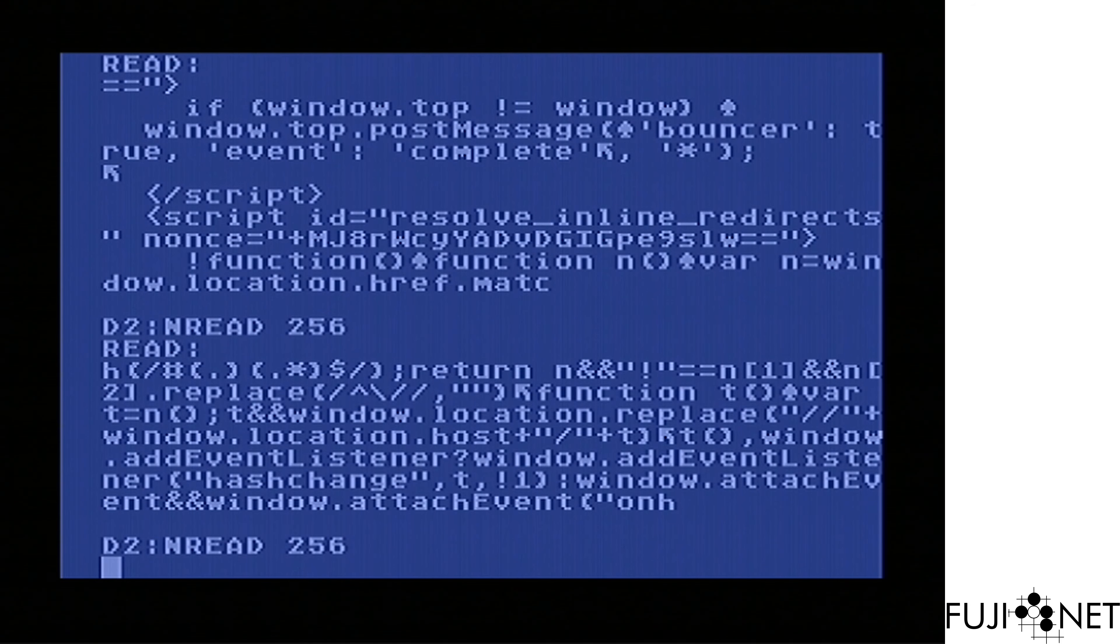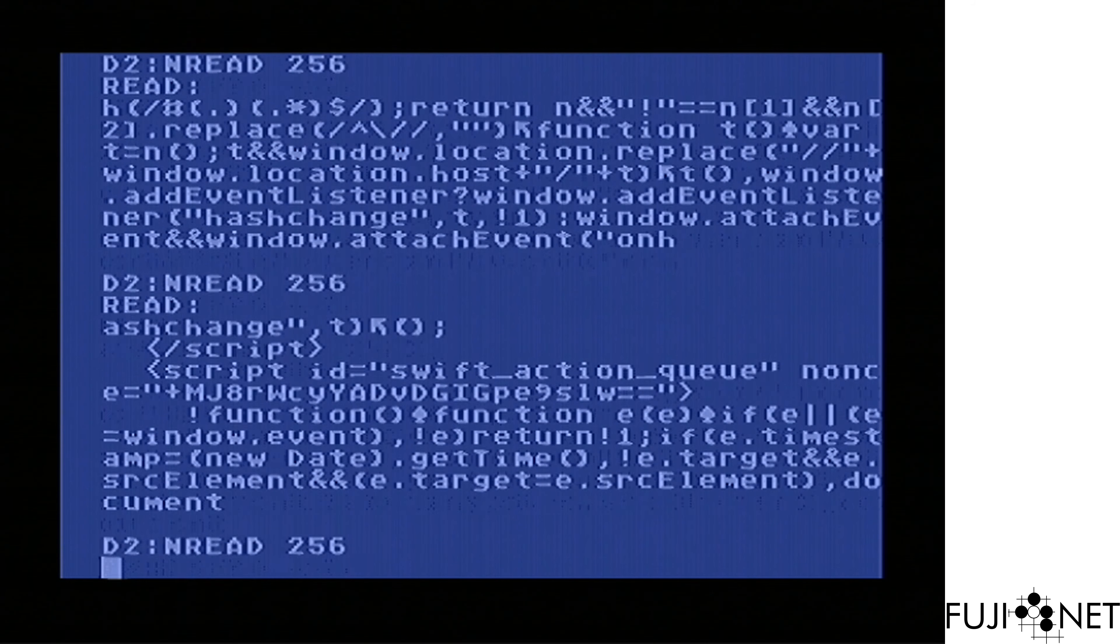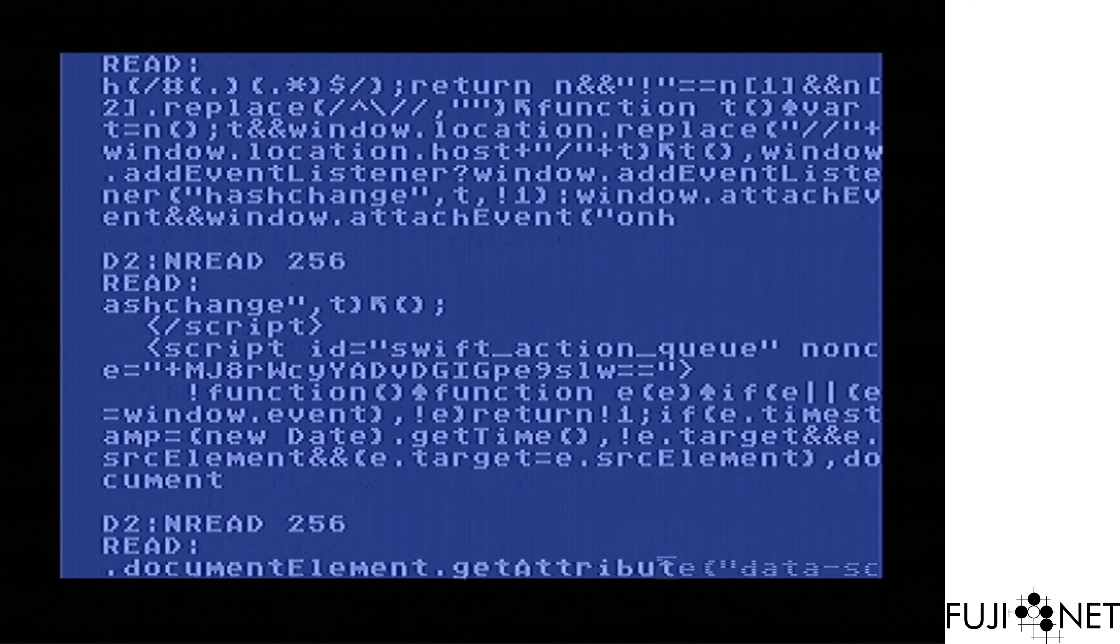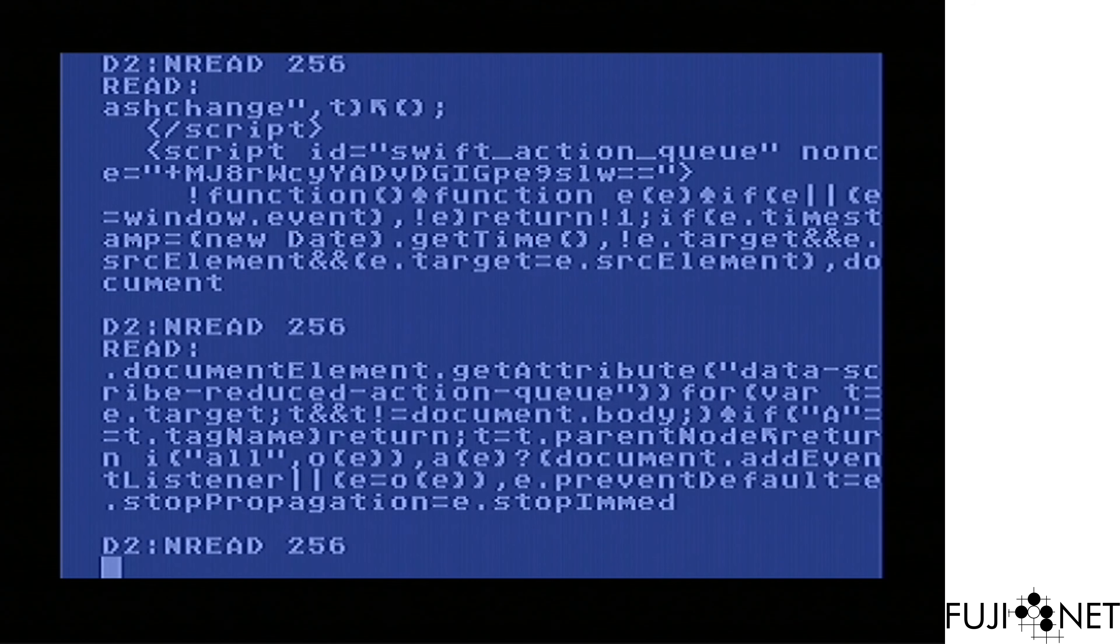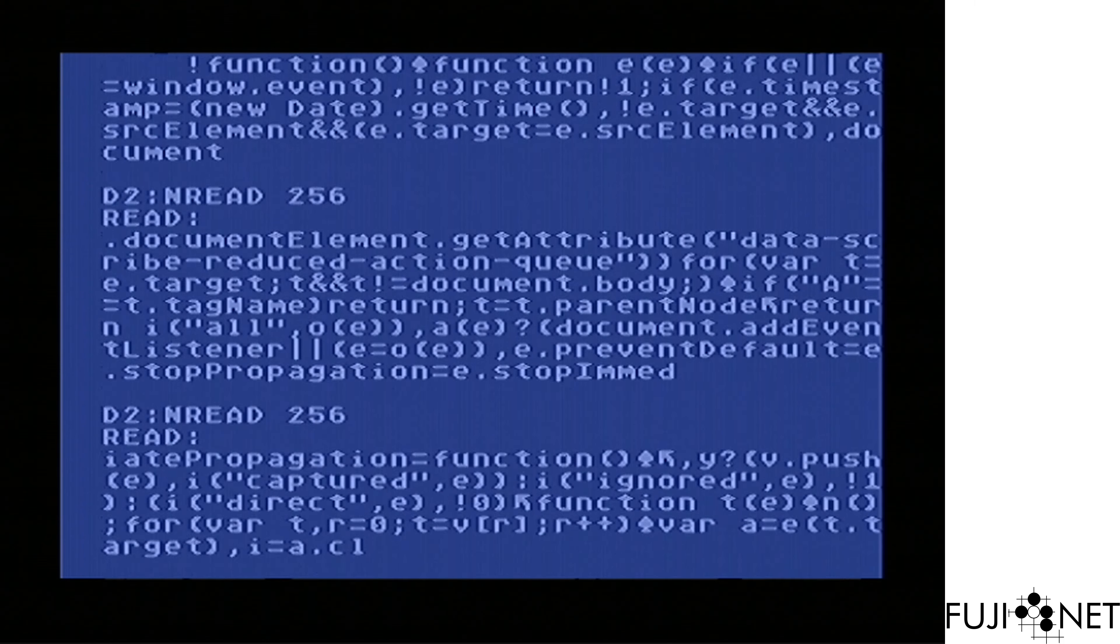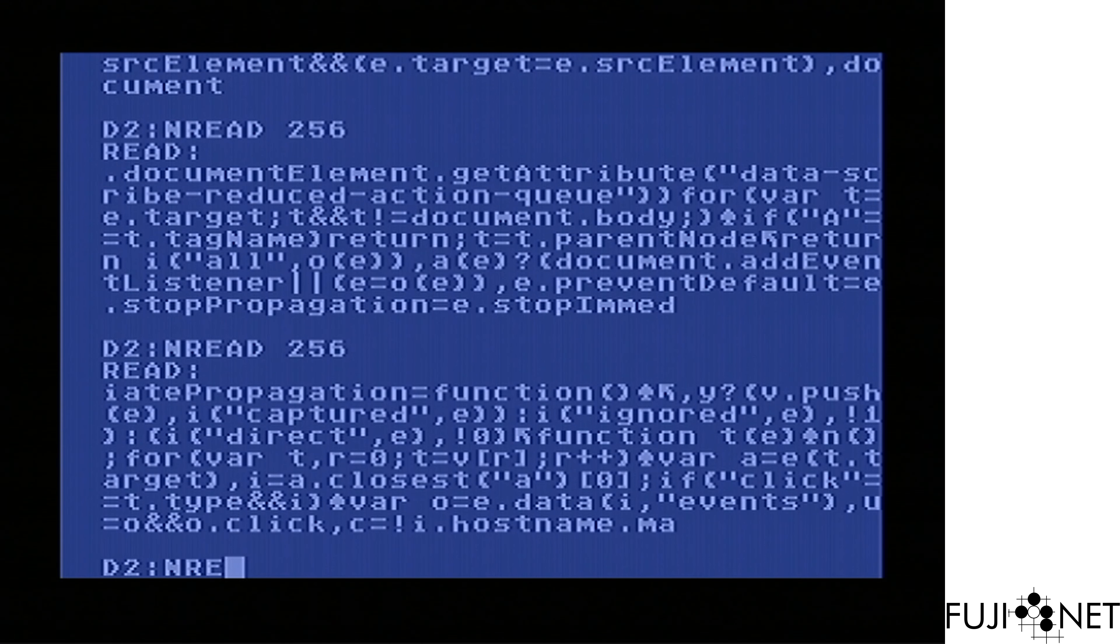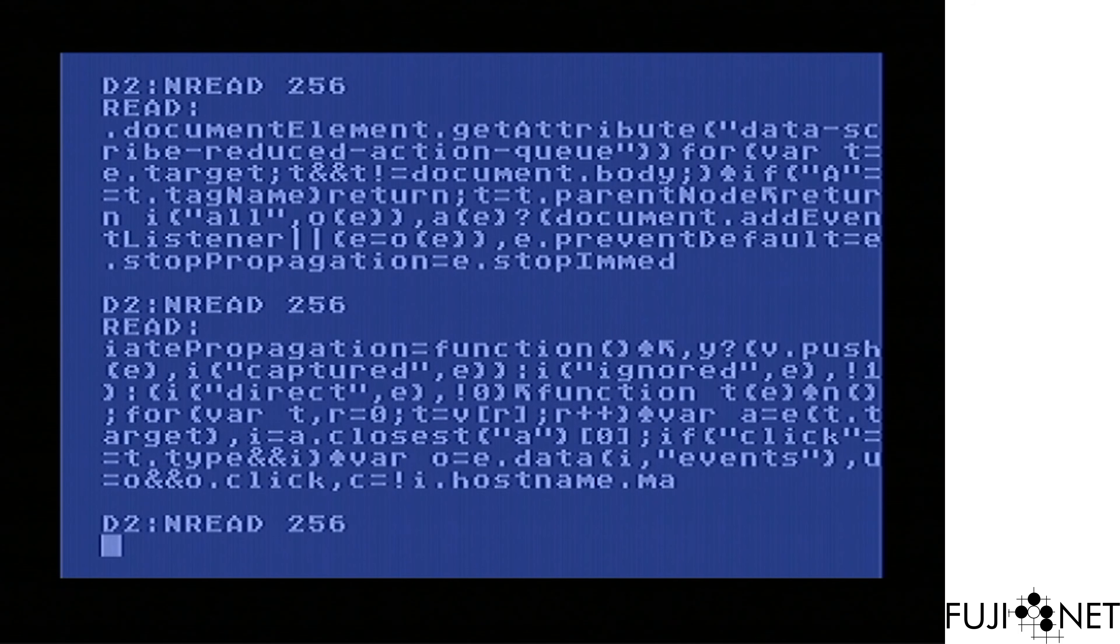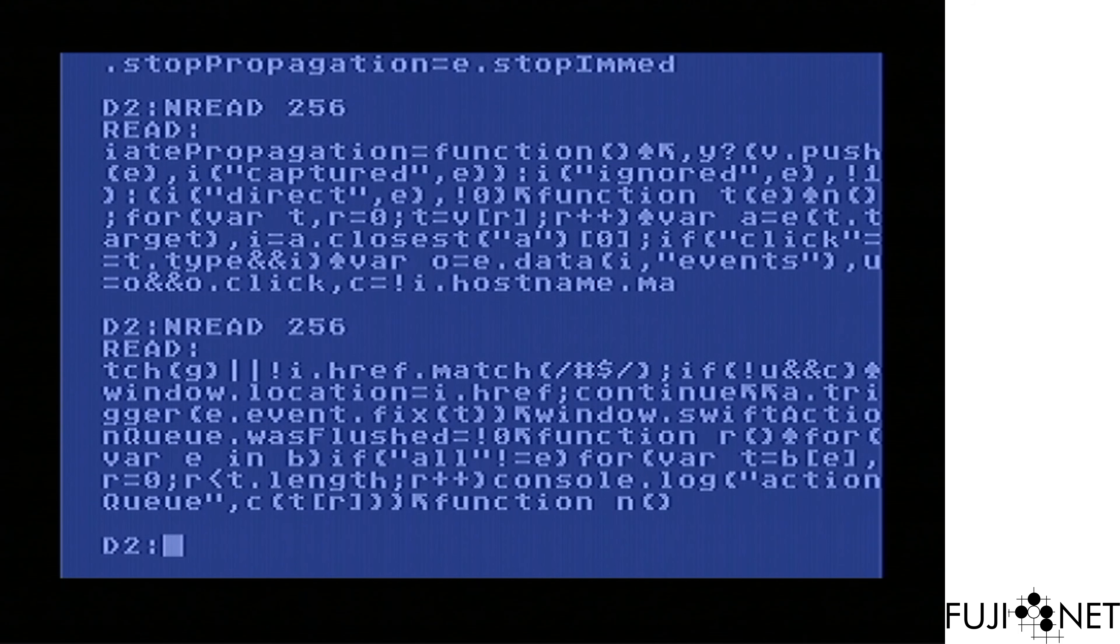Since it is mostly JavaScript here, we're going to be seeing a lot of this. But you can see pretty much that we are indeed reading HTTPS on an 8-bit network adapter.